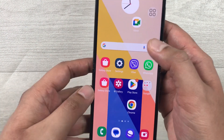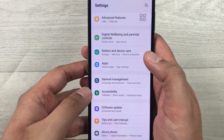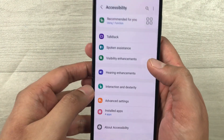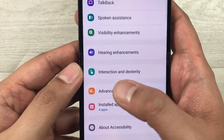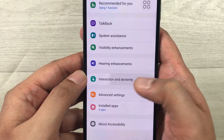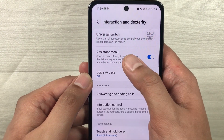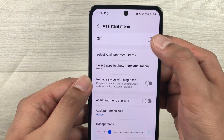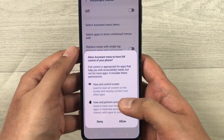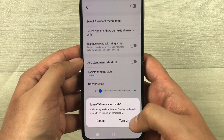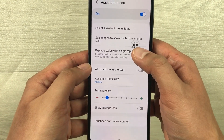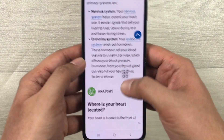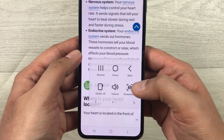To enable the Assistive Menu, go into Settings, then select Accessibility. You'll see the option for Interaction and Dexterity — select it. Then you'll see the Assistant Menu option — select it and turn it on. It will ask you to allow it; just allow it and turn off one-handed mode. The assistive menu will then appear on your screen wherever you go, even when you open any app.